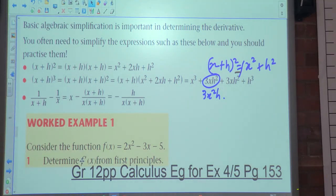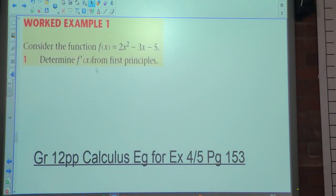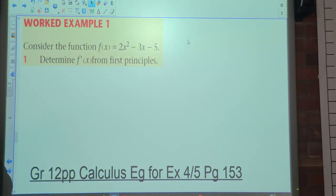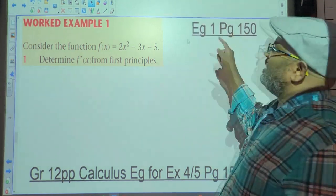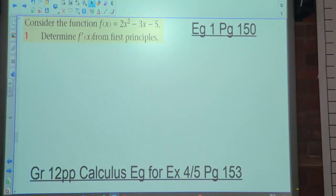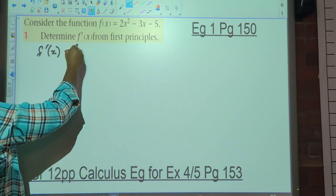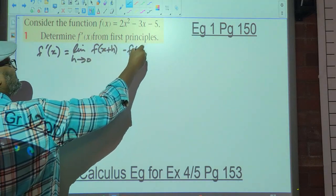We're looking at work example one on page 150. Consider the function f(x) = 2x² - 3x - 5. Determine f'(x) from first principles. We start with the formula: f'(x) equals the limit as h approaches zero of [f(x+h) minus f(x)] all over h. The derivative is simply a gradient — the gradient at which the tangent touches the graph.